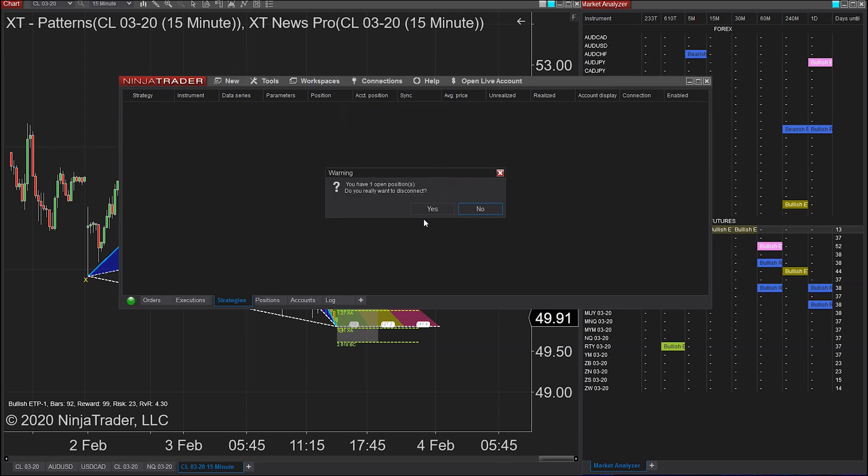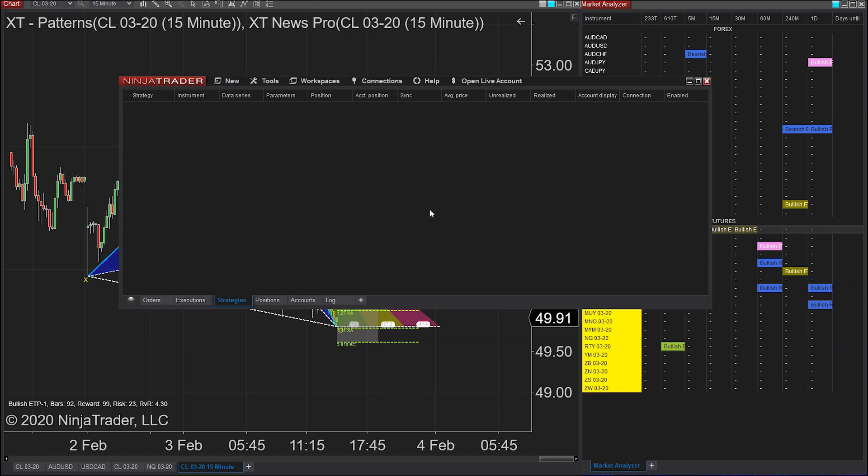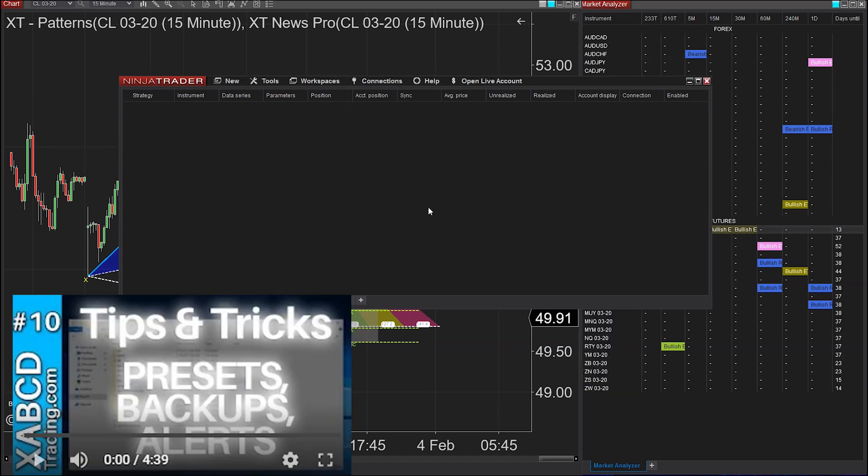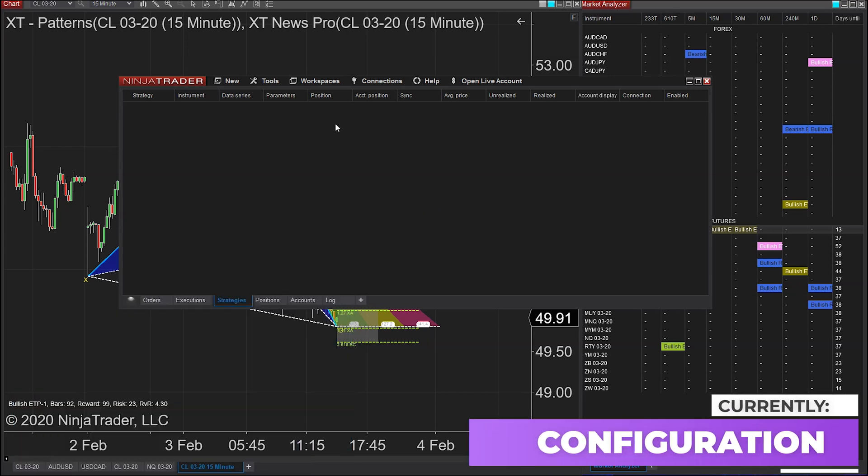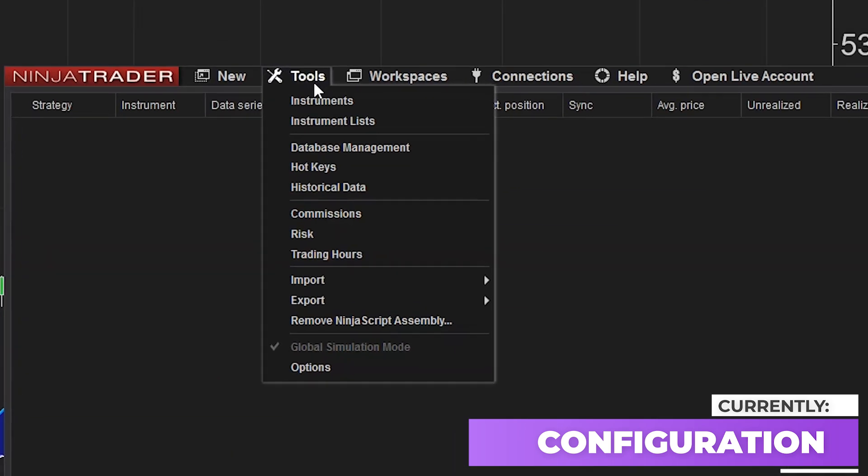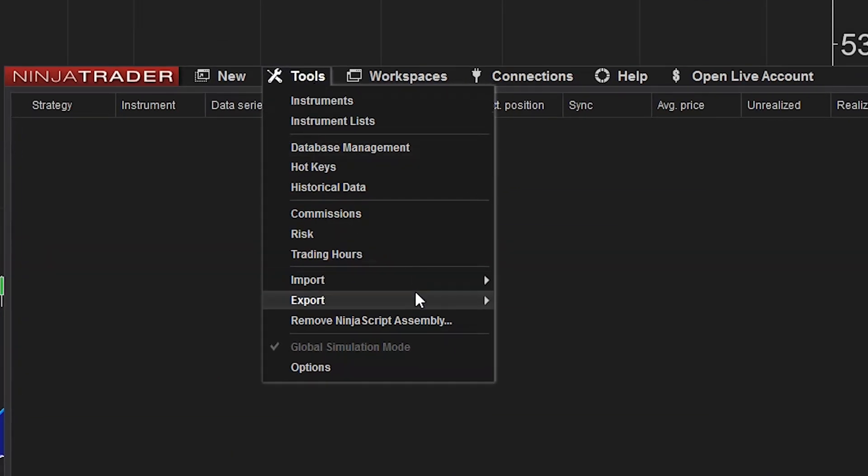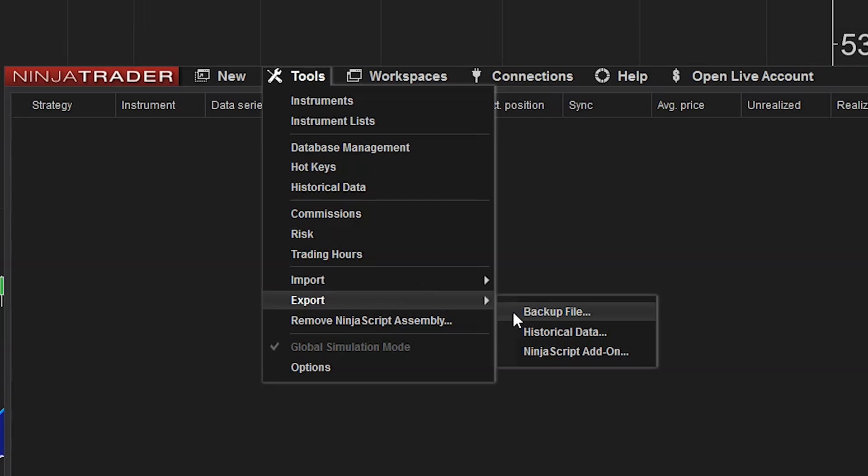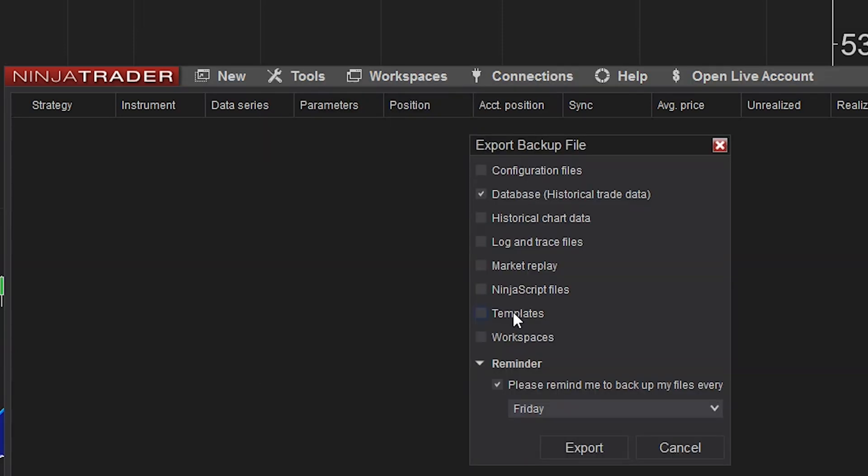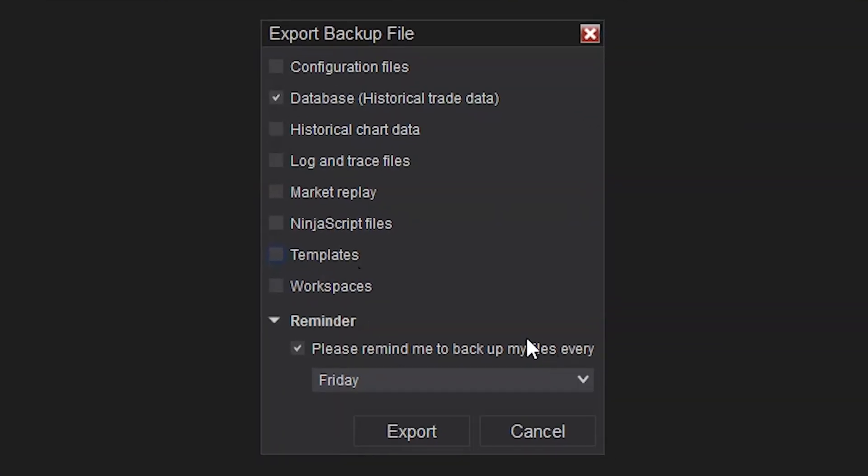We discuss this backup situation in a lot more detail in this video I'll put up here, but it's also pretty hidden. So to get there, you've got to open up your NinjaTrader Control Center, and then at the top menu where it says Tools, you want to go to Expert, and then Backup Files. This is as if you're going to do a backup file, and at the very bottom, you can see the little box that says you want to be reminded every Friday.